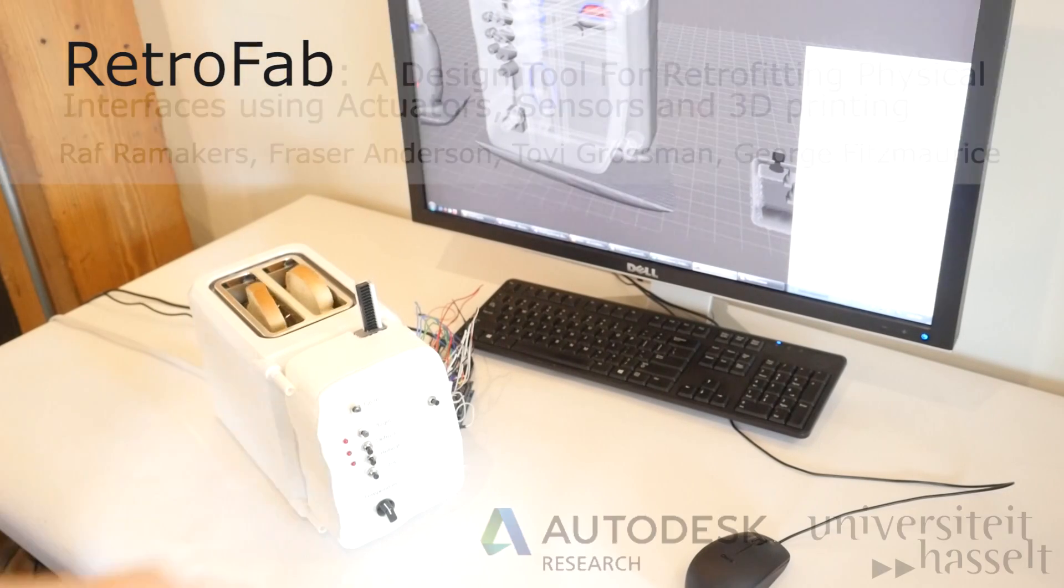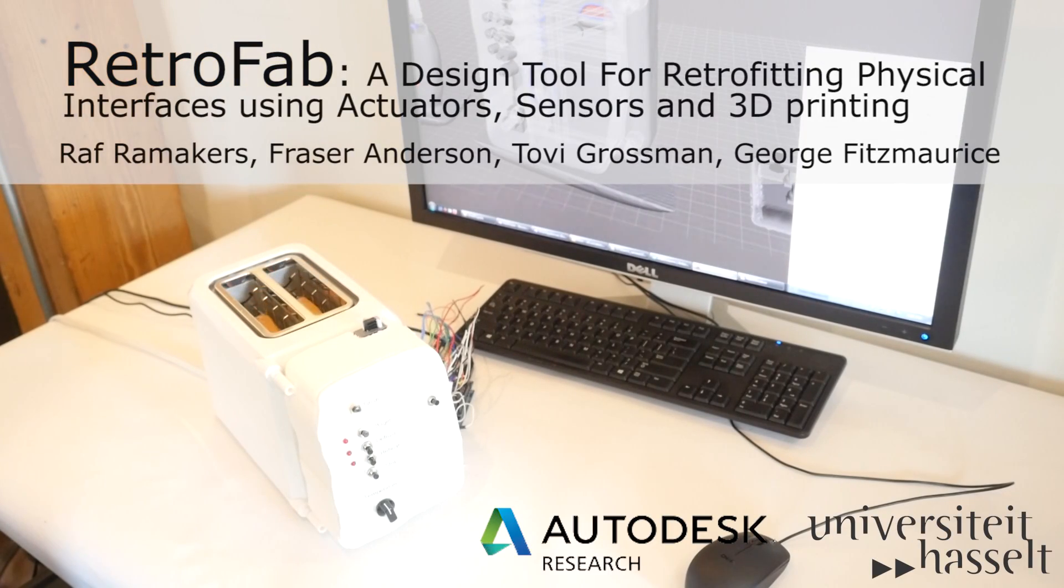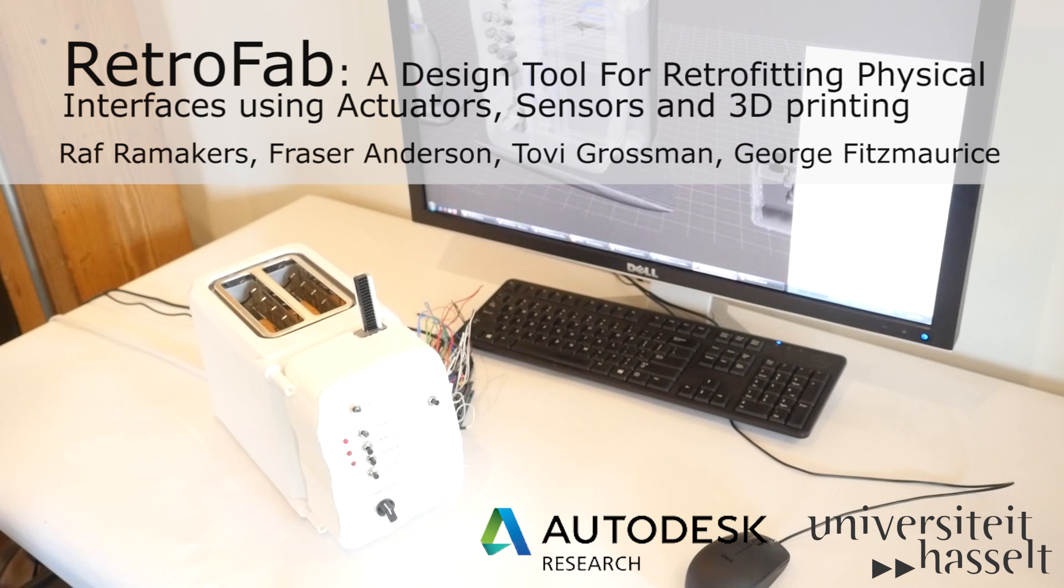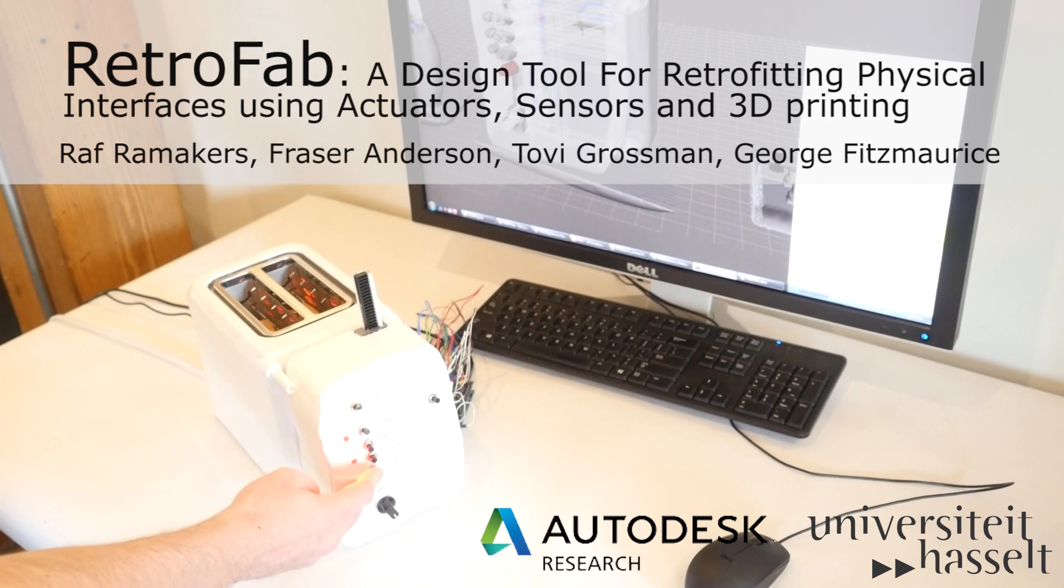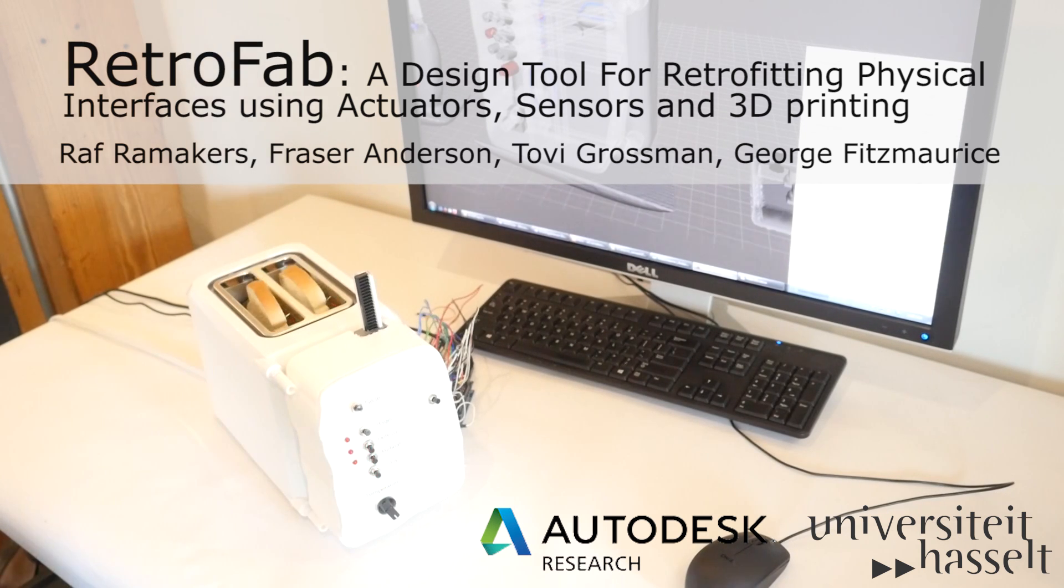RetroFab is a design tool that allows non-experts to customize the physical interface and behavior of legacy devices, such as this toaster.